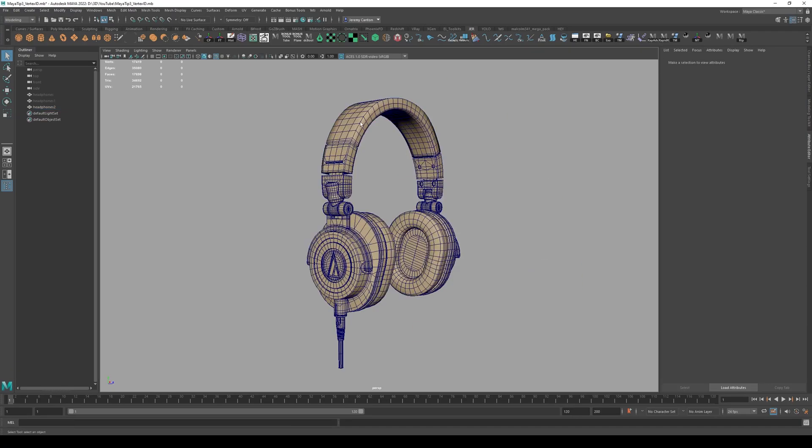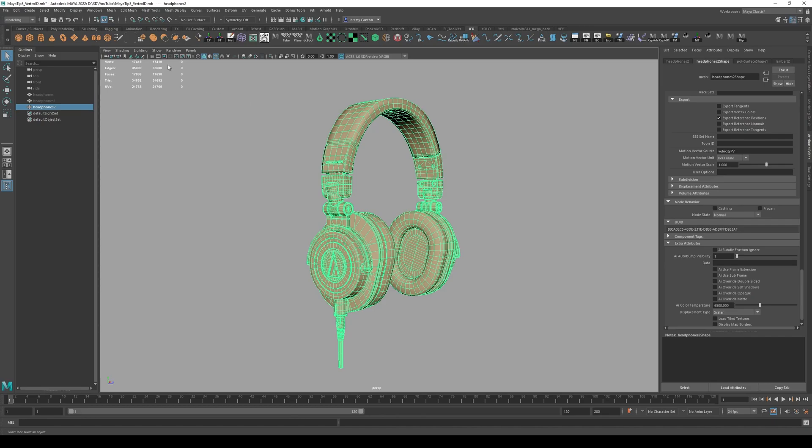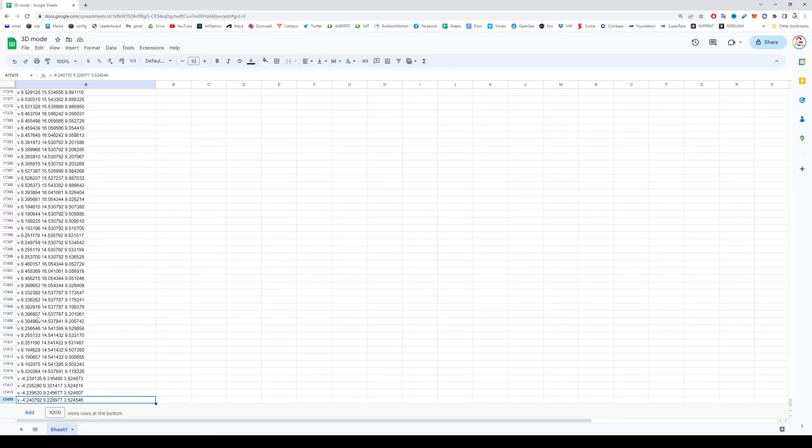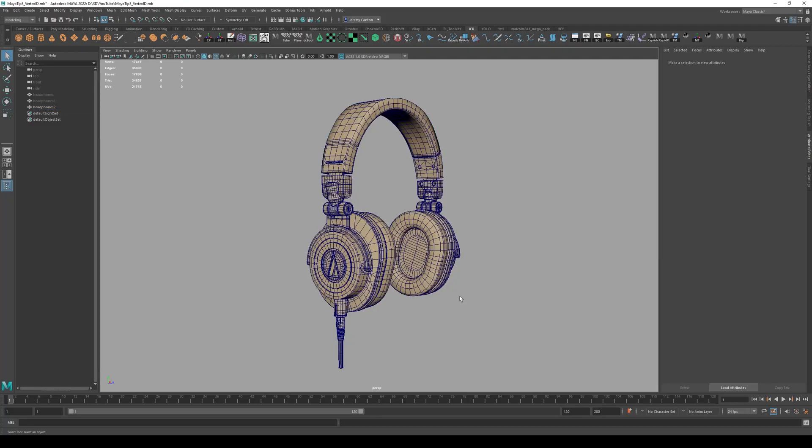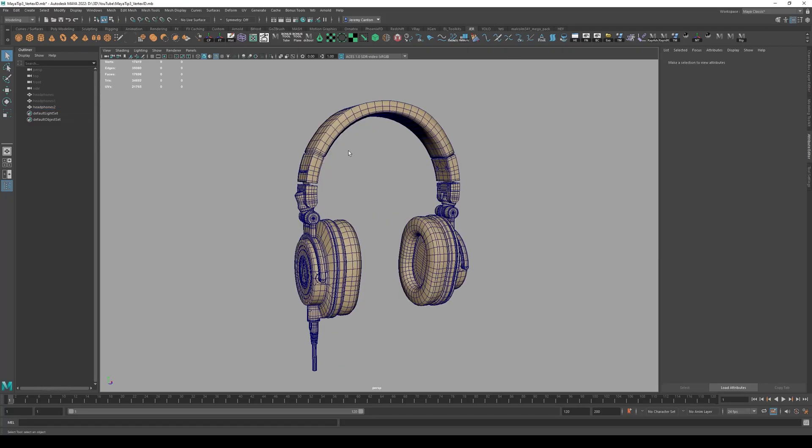Now, if we click into Maya, and I click in here, and if you look at the top left, you'll see that this model has 17,419 vertices. So just like the Google spreadsheet is saying. So that is all a 3D model is.